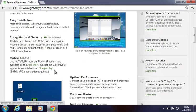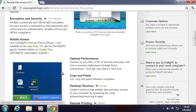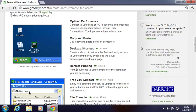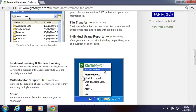You've got copy and paste, desktop shortcut, remote printing so you can print on your home or work PC from wherever you are. File transfer, so you can transfer files back and forth. Individual usage reports. Keyboard locking and screen blanking, so if you're not there and you want to work but you don't want other people spying on what you're doing or kids at home pounding on the keyboard, you can lock the keyboard and blank the screen.